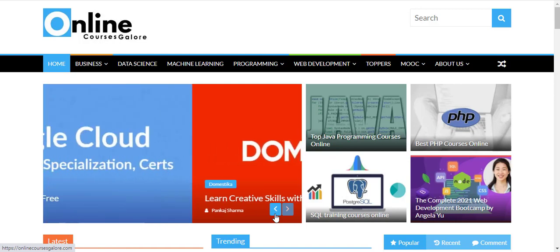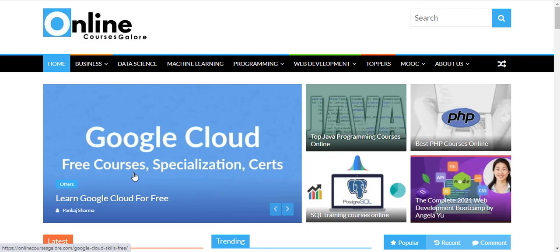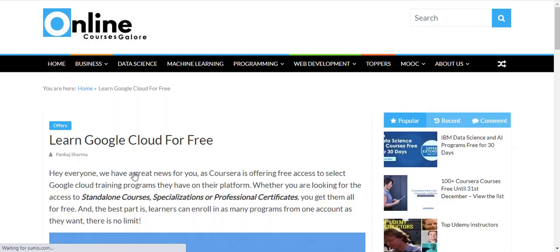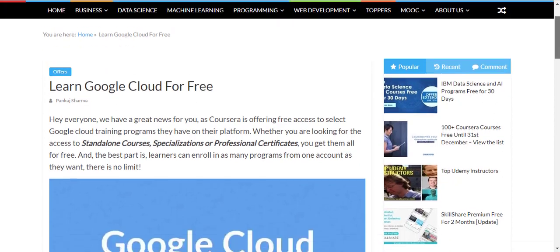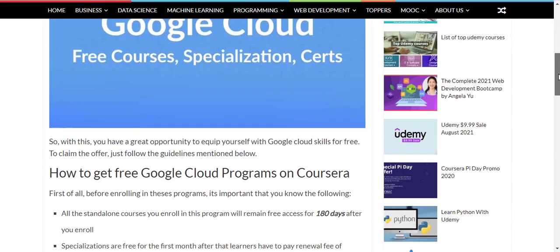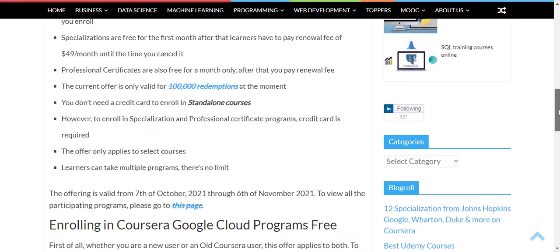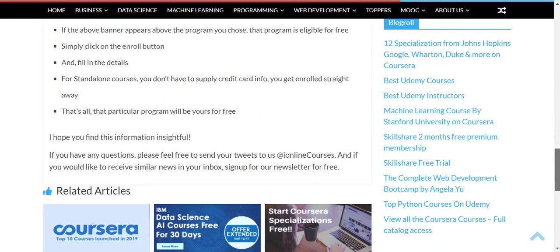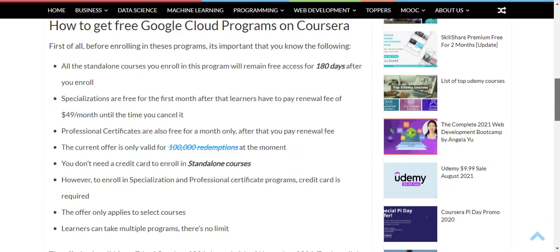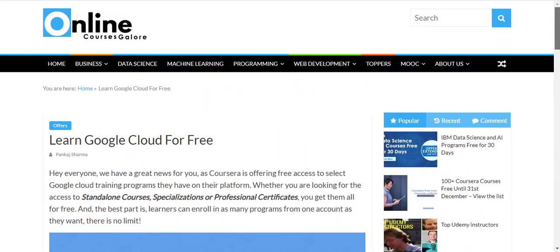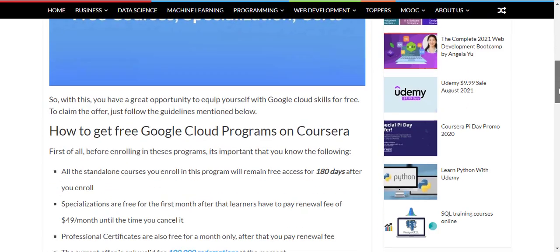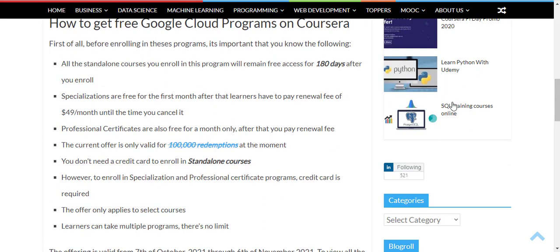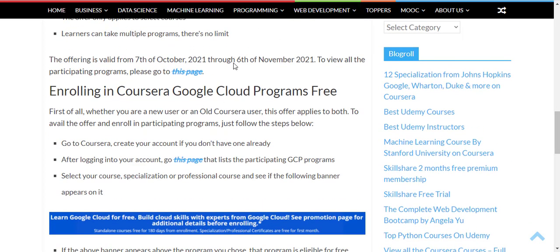I have already posted one article on my website Online Courses Galore. Here is that article — 'Learn Google Cloud for Free' — where I have listed all the information. You can see the guidelines on how to claim these certificates and courses. I'll link it in the description box and first pinned comment. To see all the participating courses, specializations, and professional certificates, you just need to click on the URL given on this page.